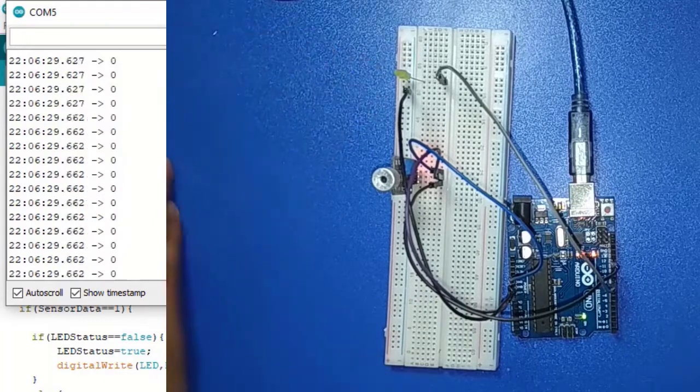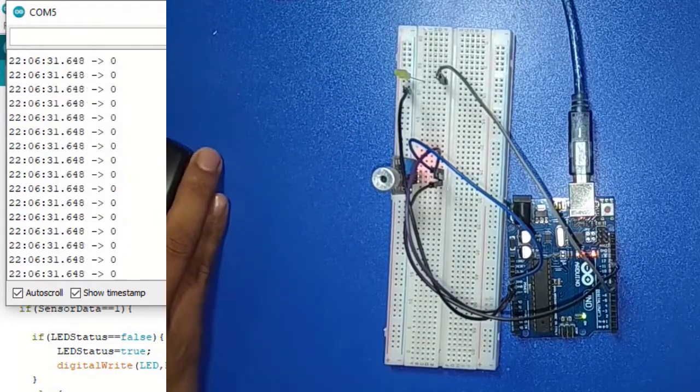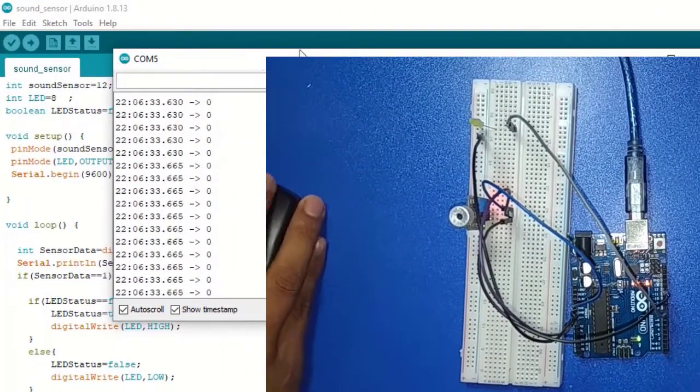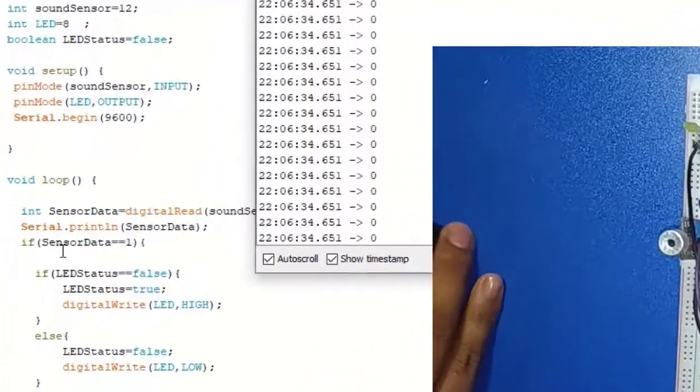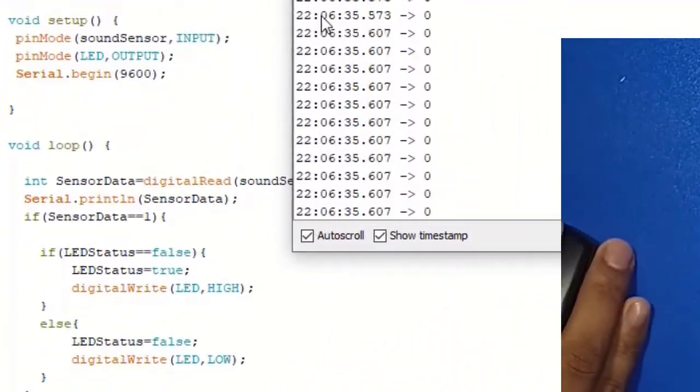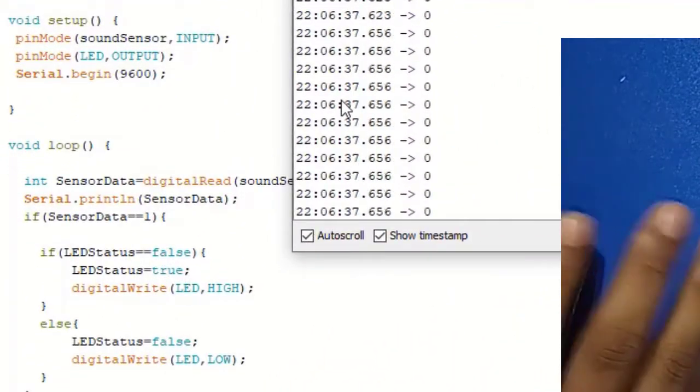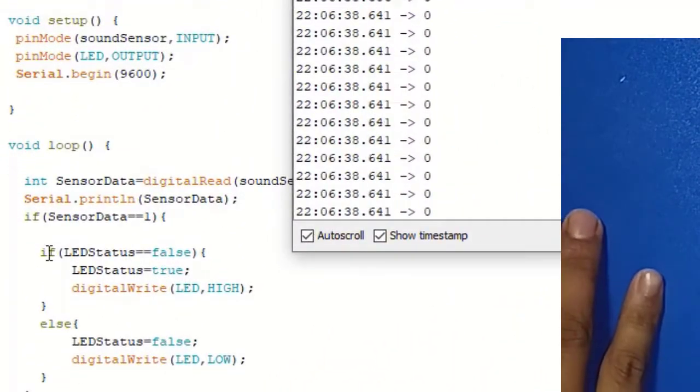Now here we see the serial monitor will show all zeros. Here has a condition. If it is on or off depends on this condition.